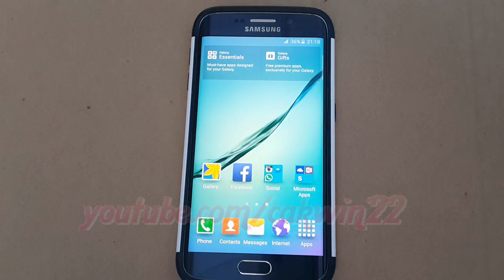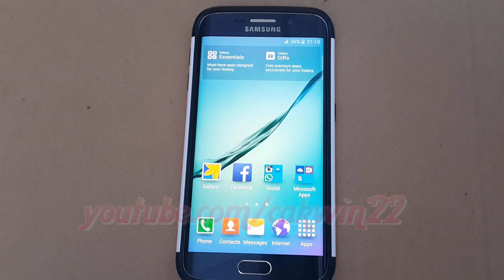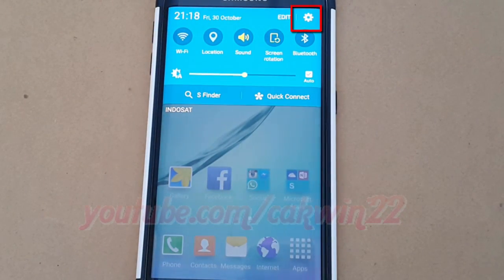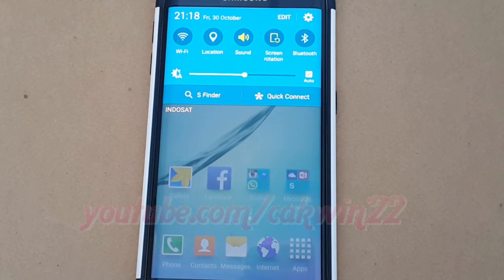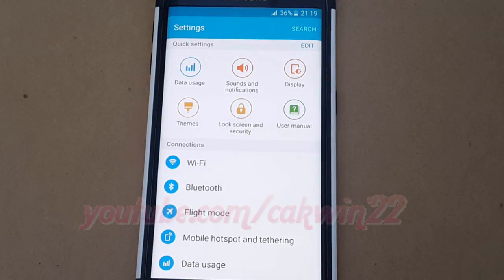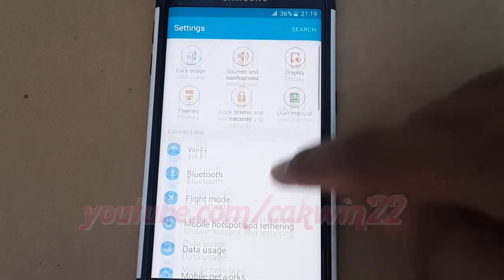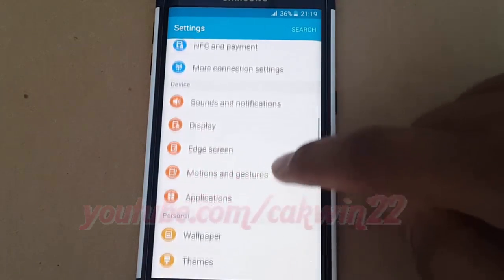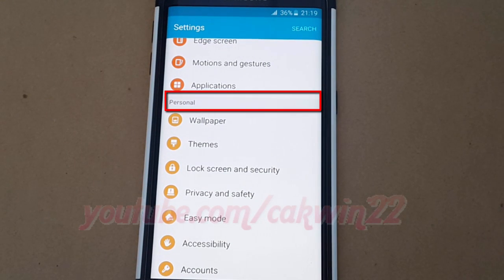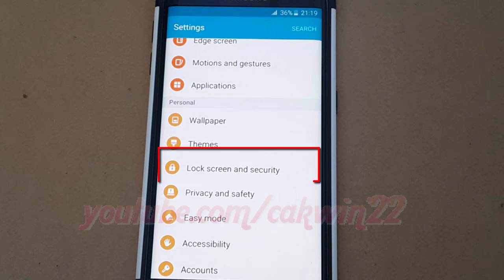To change lock screen type to password in Samsung Galaxy S6, go to settings. Scroll the home screen down and tap the settings icon. Scroll down to the Personal section and tap Lock Screen and Security.